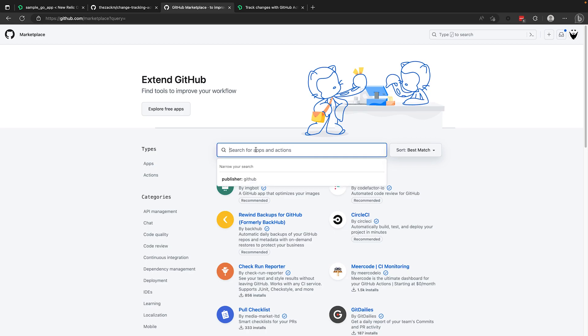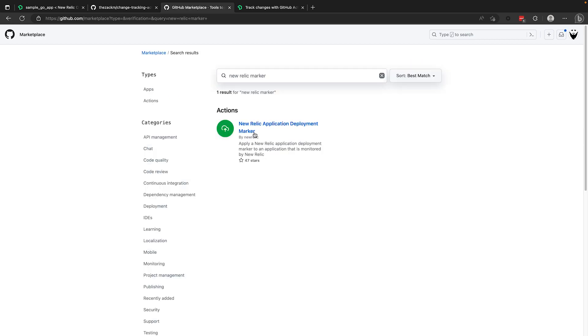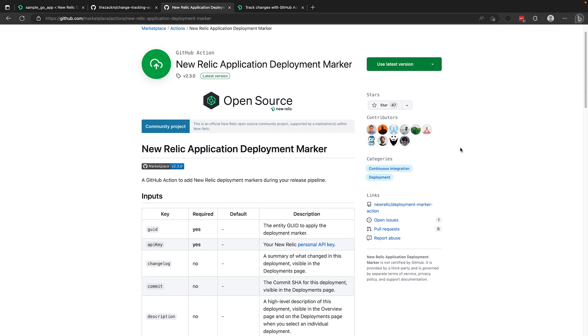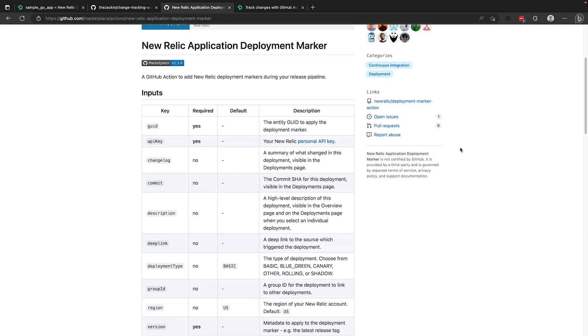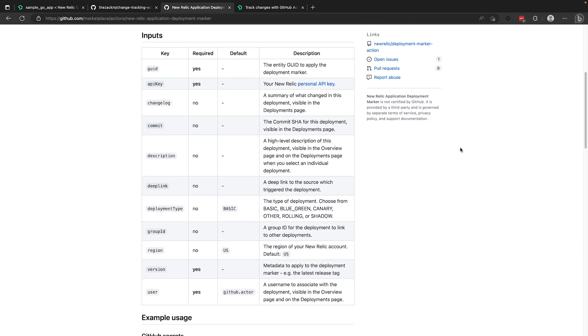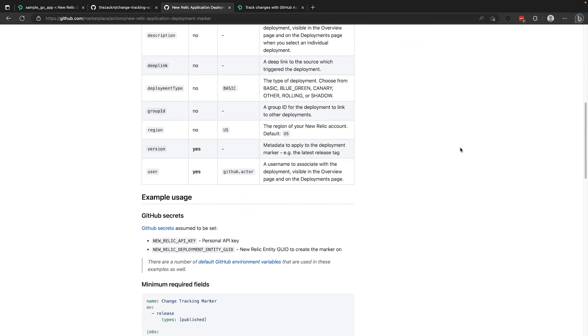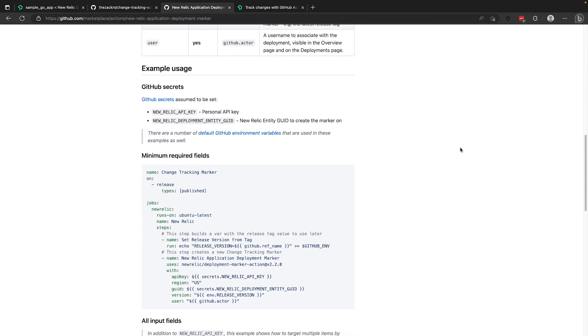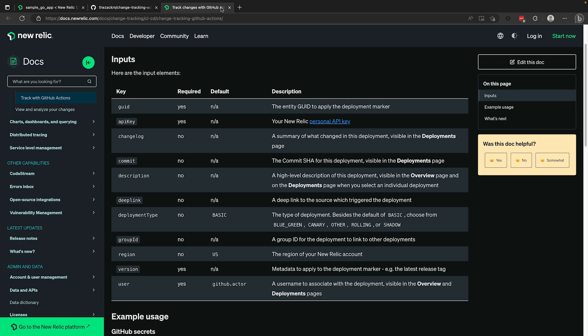Looking in the GitHub marketplace, you can find our change tracking action with a quick search for New Relic marker. The documentation on this action explains the required and optional properties and gives examples of functioning action configurations for you to use, which are all echoed in our public documentation site here for easy reference.